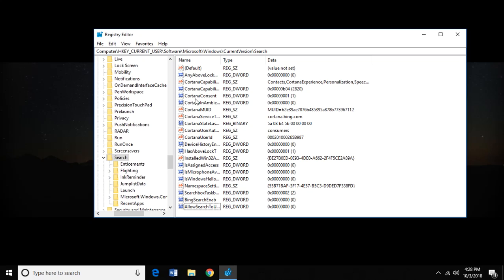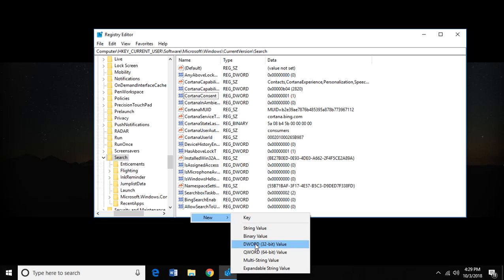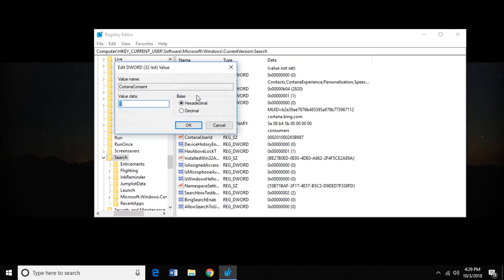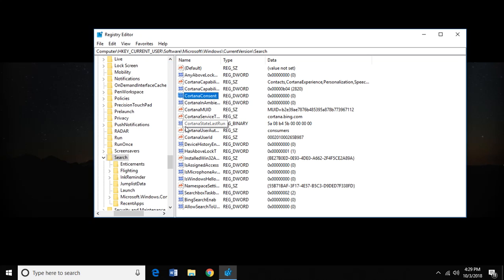Now we're going to go up to CortanaConsent. And if you don't have this, you're going to need to create it exactly the same way we did the others. Right-click, New, DWORD 32-bit value, CortanaConsent. So my CortanaConsent was set to one, which is enabled. And we don't want that. We want to disable it. So double-click on her, and it's a one. Set it to zero. Okay.